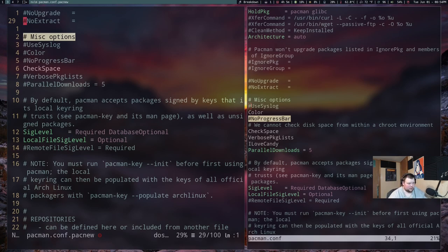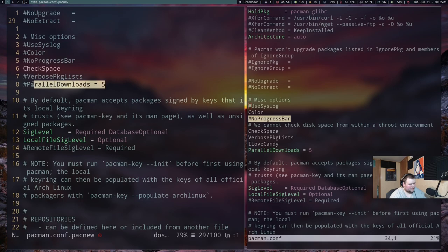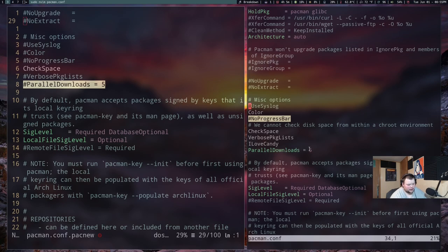The other thing you'll want to do is delete a line called 'TotalDownload' or 'TotalDownloads' — it should be right above 'Color' or somewhere near the top of that list. Just delete it, because as you can see in pacman.conf.pacnew, it is no longer there. That's the error you'll get at the top of your terminal every time you open it if you don't change this. I'll link to Eric Dubois's video in the description — he uses meld to show the differences between the two files, which is really good.